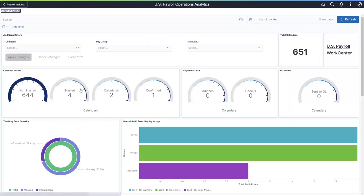The Payroll Operations dashboard provides a clear picture of the payroll status for the last 12 months. You can also analyze the number of payroll errors by severity, error audits, or both, for a payroll process, and review the retroactive pay information. This dashboard is a visual representation of your payroll work center.